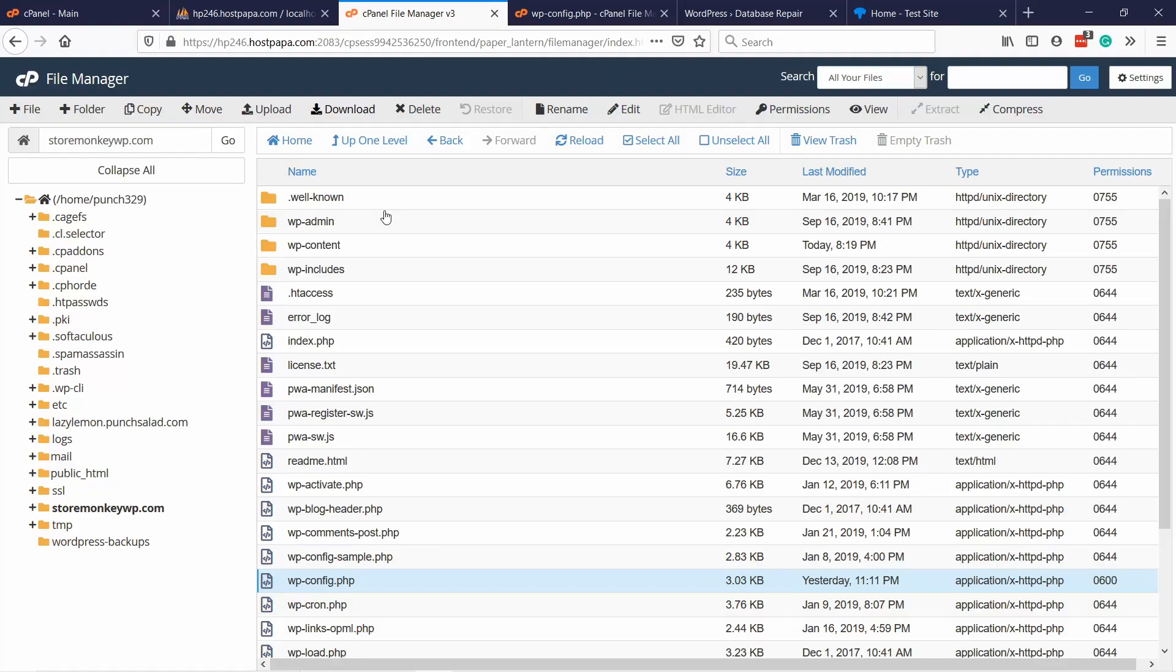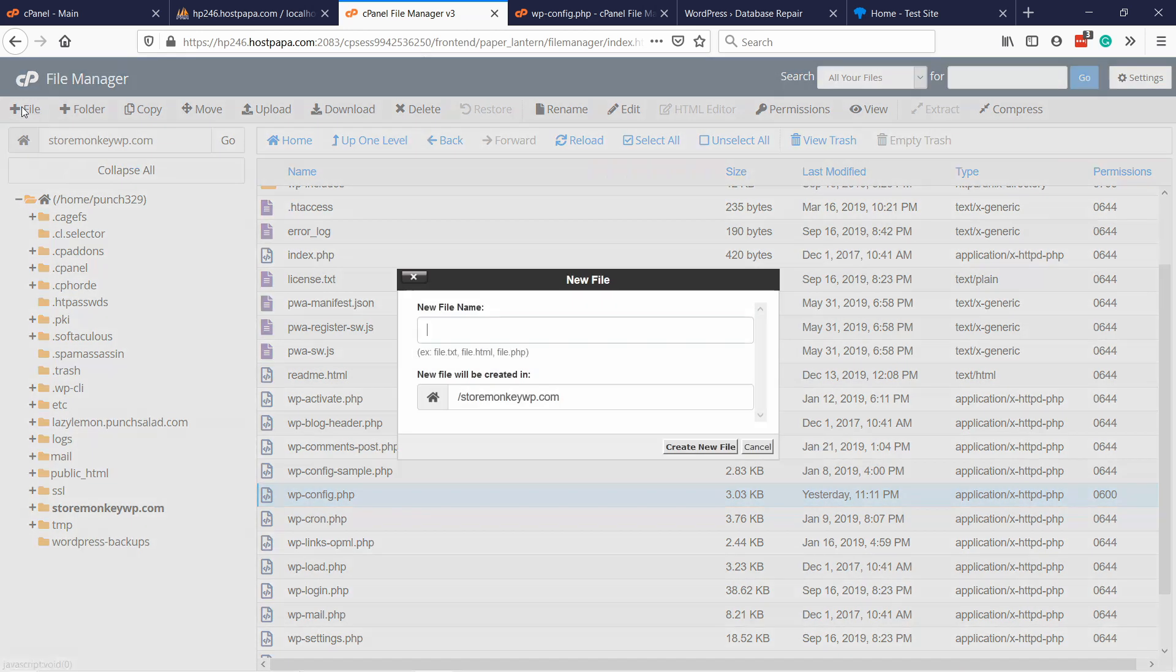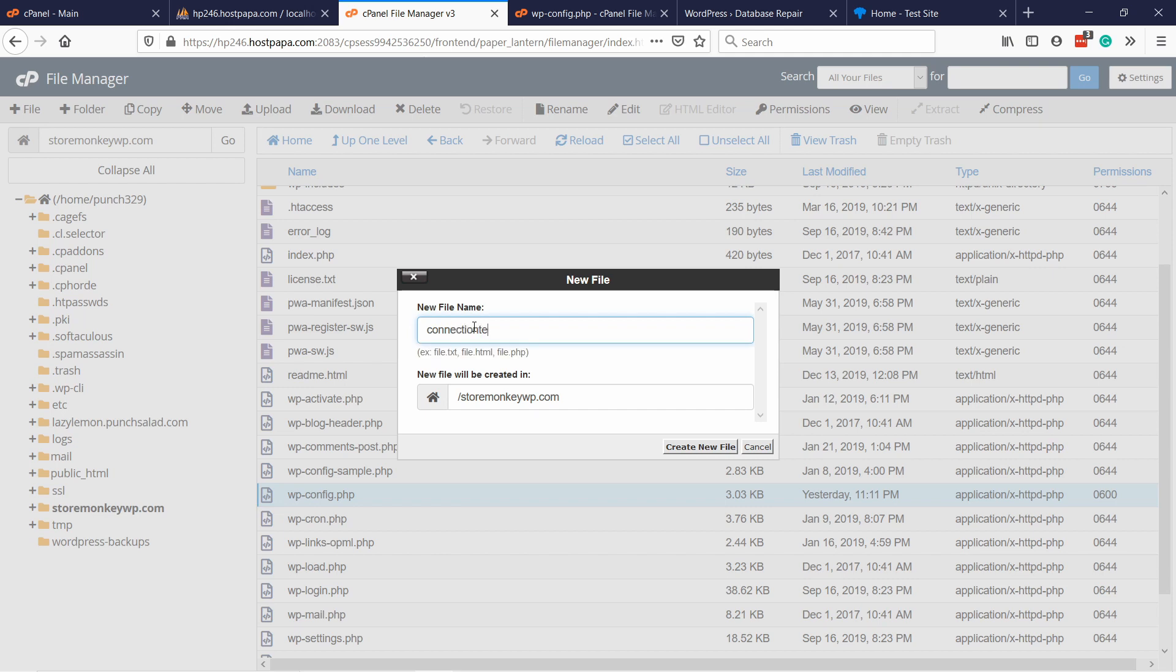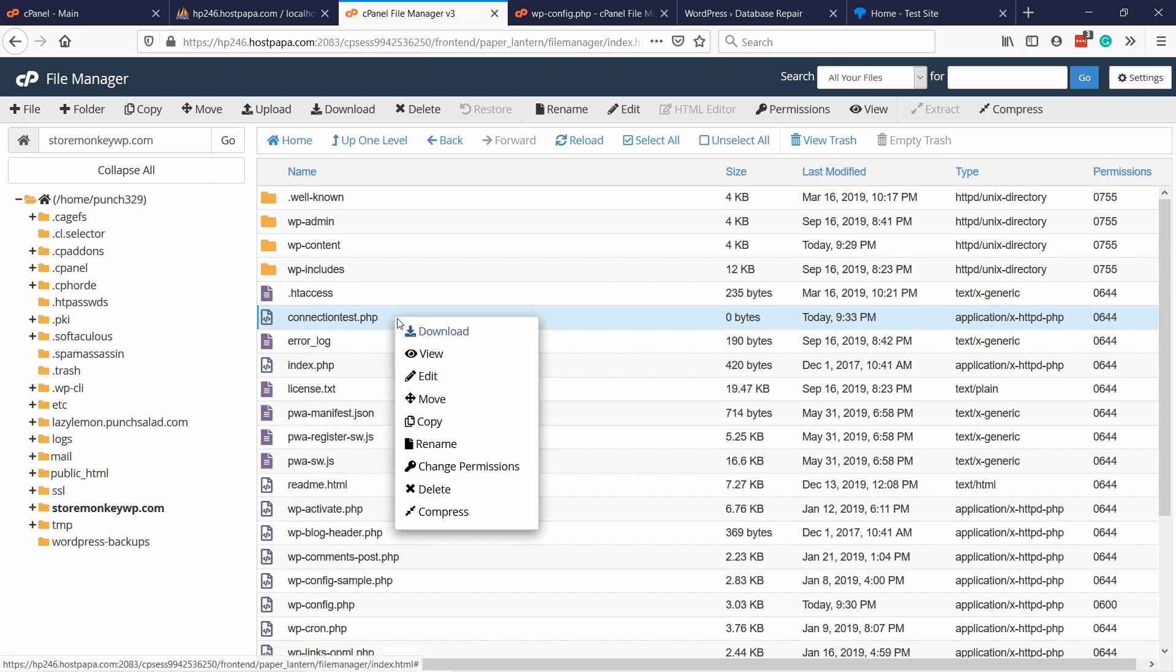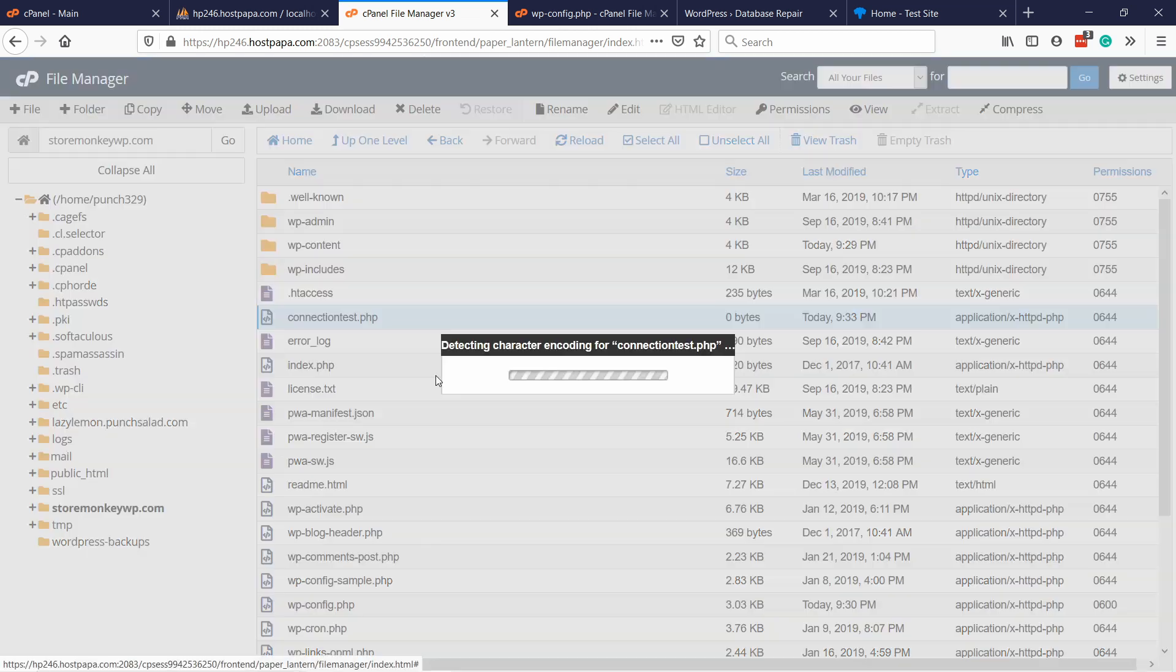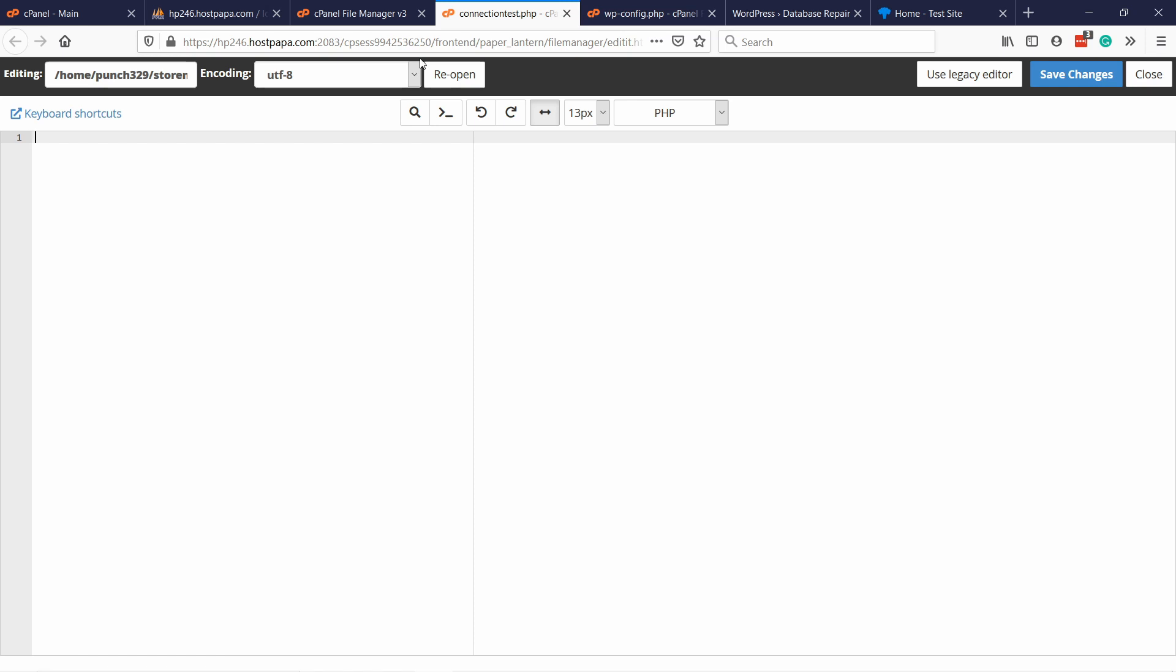Let's take a look if your user has enough rights to access the MySQL database. You can do that by going back to your file manager. Make sure you're in the right folder and just in this root folder, what you do here is you come to the top and there's this plus with file. Click on it and you can create any, the name doesn't matter, connection test, but what's important is that it's .php at the end.